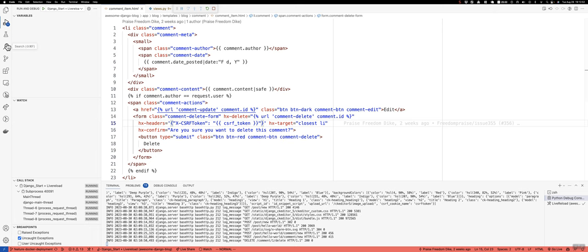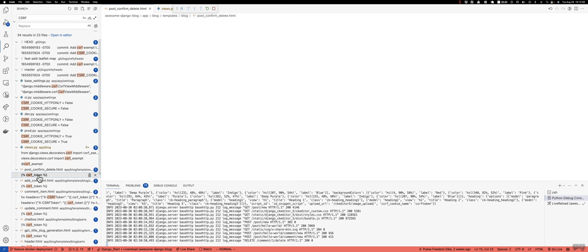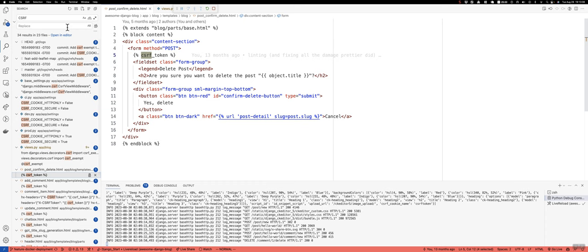You'll see stuff like this, where you add the token within the form like this, and that will work for post requests, but for delete you actually need to include it in the headers. So that's something I have figured out.